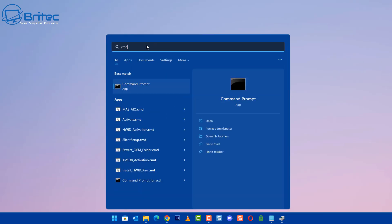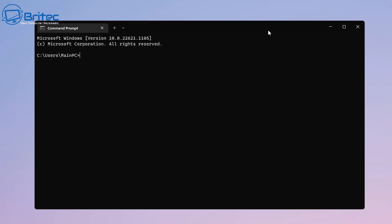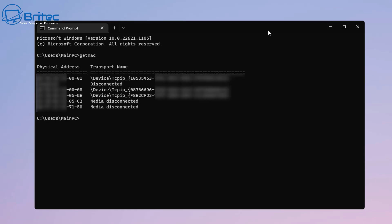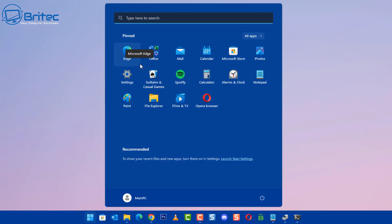Go to the search box, type CMD, open Command Prompt, and type getmac. Once you type getmac it will list the physical addresses on this machine. You can see the address ending in 05-BE. Copy the front identifier number from this entry, as we'll need it when searching in the registry for this network card.